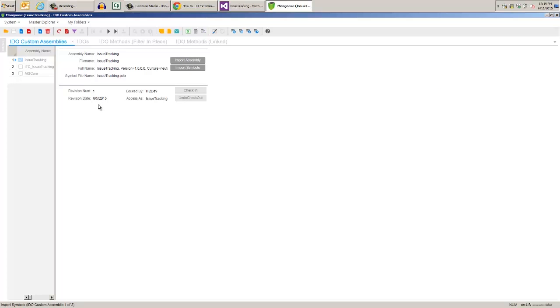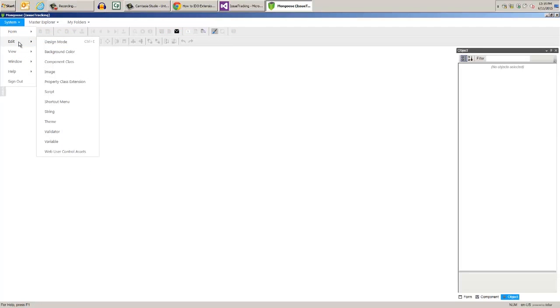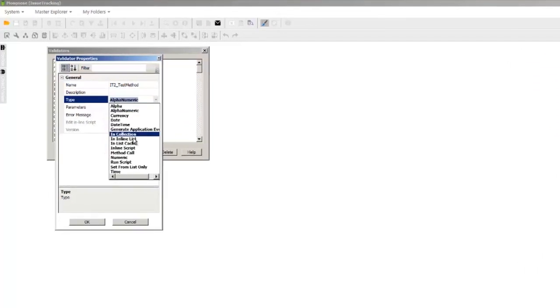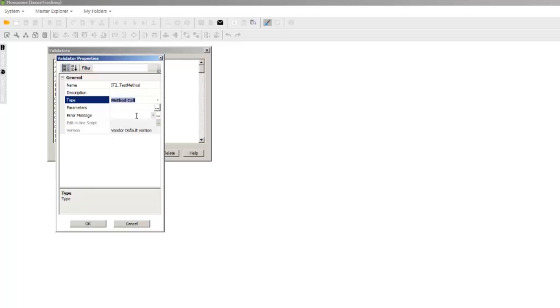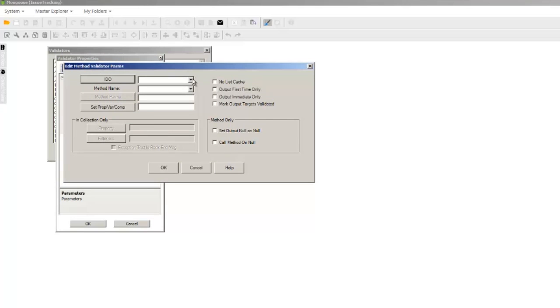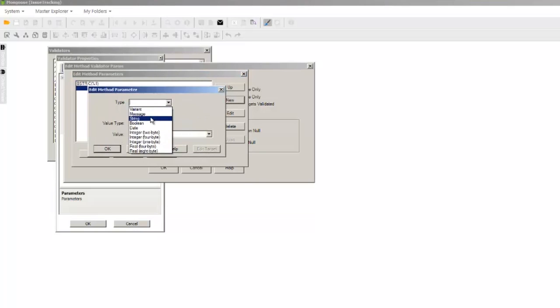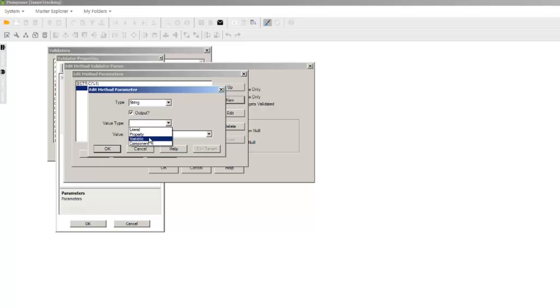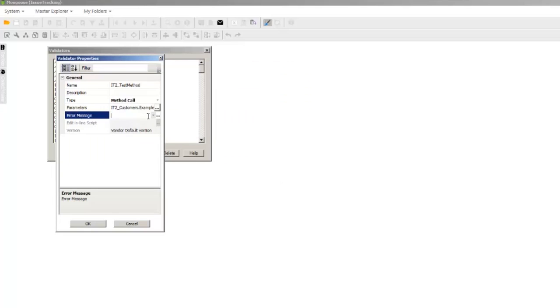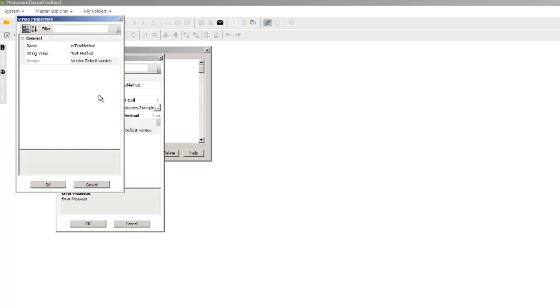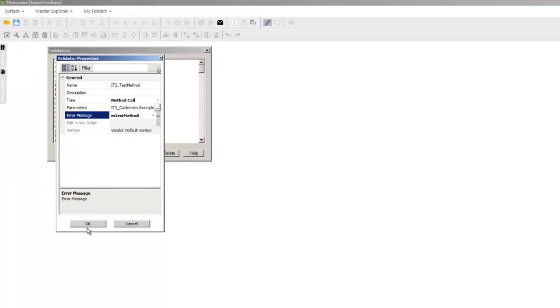Now in WinStudio we need to create a new validator. The type of validator is method call. Click the ellipsis on parameters and select the customer's IDO. Then select the method from the dropdown. Click on method parameters and create a new method parameter that's a string. The value type is component, and for the value we'll pass in the name of the component we're validating as %1, which will make this reusable. Then we'll create another method parameter that's a string, an output. The type is variable, and the value is test. Click OK back to the validator properties dialog and create a new error message string, mTestMethod, and change the string value to vTest.